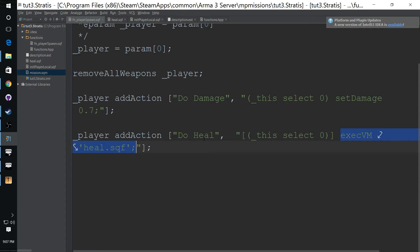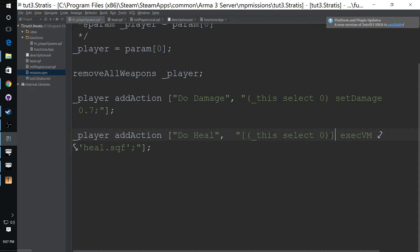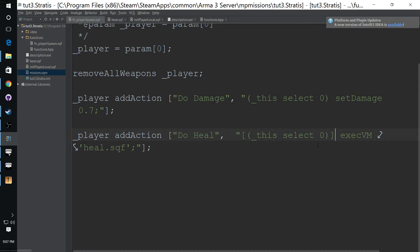What executevm does is it spawns the script, but it also compiles it, which is not the best way of doing it. You see that could actually hurt performance if you're doing that multiple times. So the best way is to make a function called heal, the same way we did with player spawn.